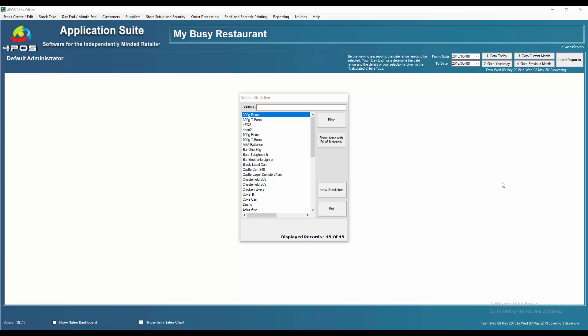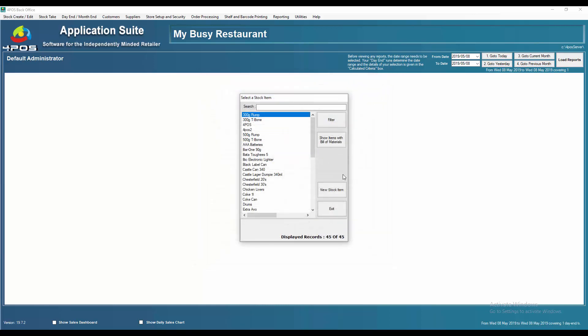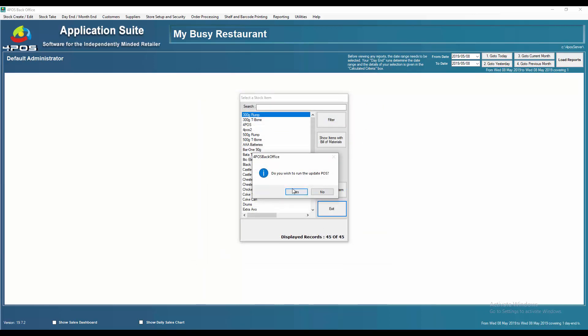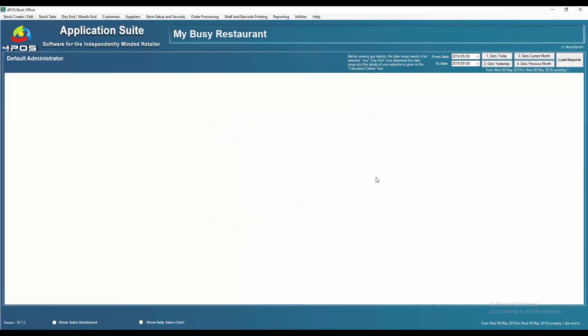We're deleting an item — we created an item called AAA batteries and I don't want it on my system anymore. I don't like the product, I don't want to sell it, whatever the reason. Go to the product, click on disable or discontinue, then exit, exit again, update — yes. The product is now updated and will not appear in my point of sale.